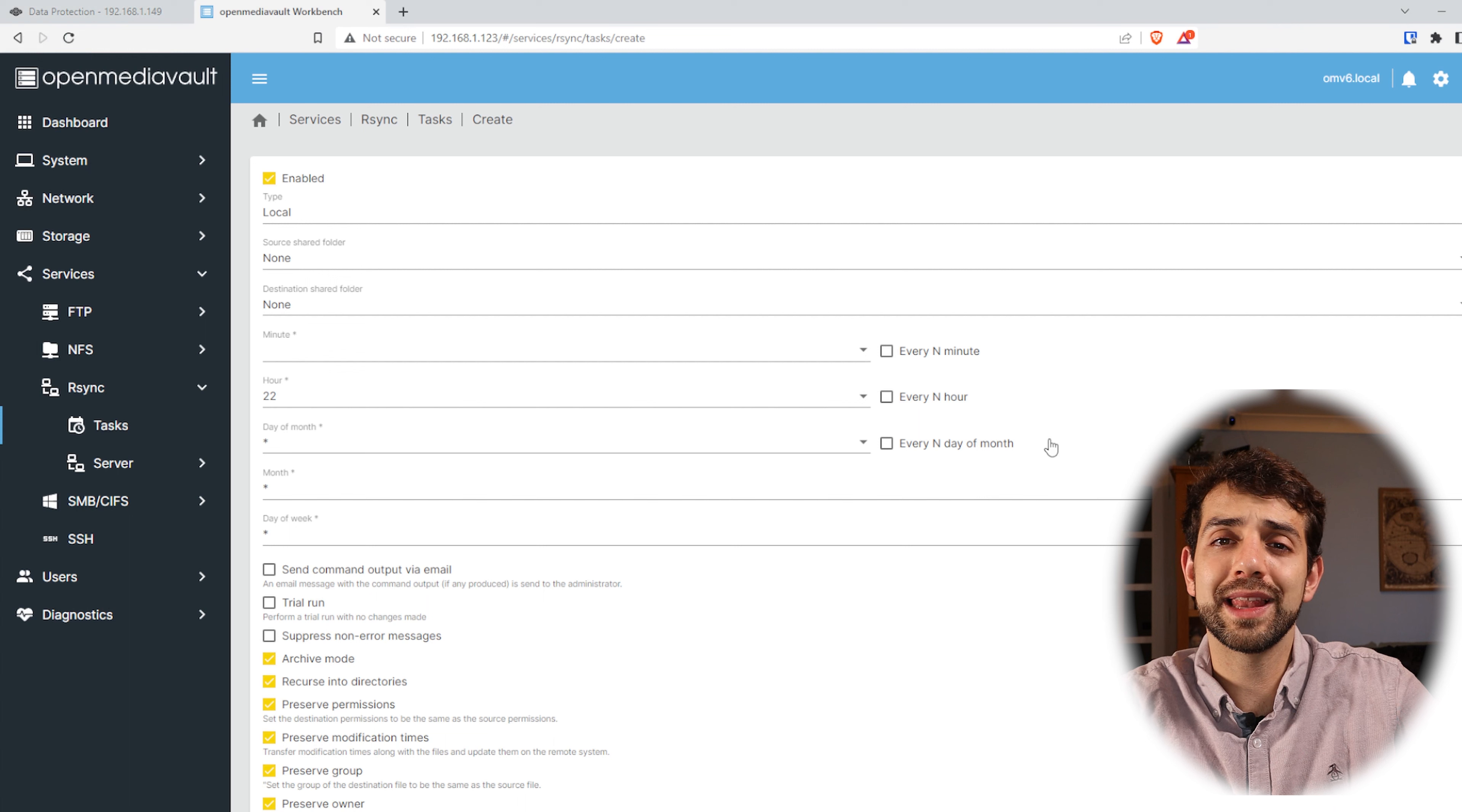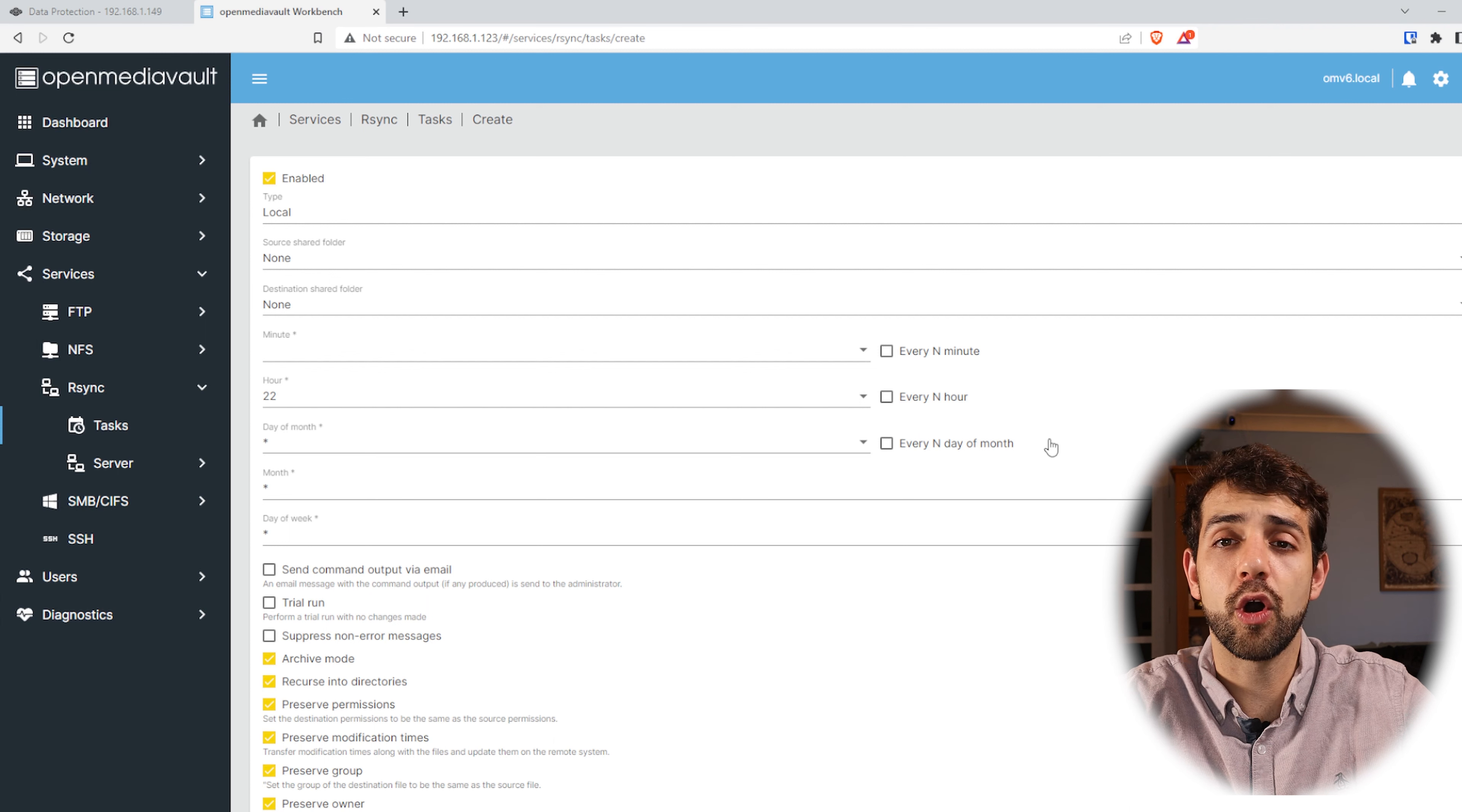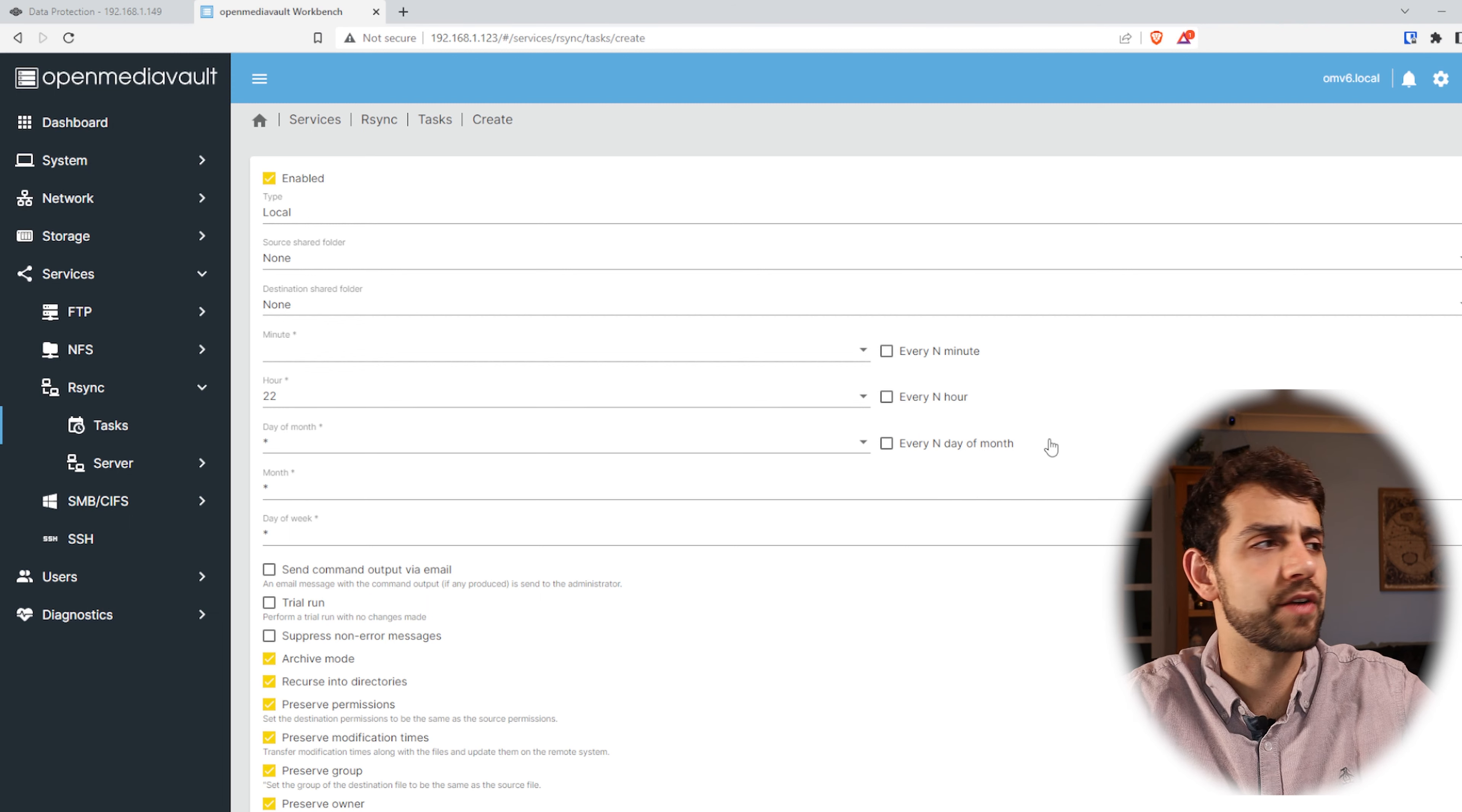I'm configuring to collect the information. If I wanted the TrueNAS to collect that information, here would be the perfect option to be able to collect it. But in our case we want that TrueNAS send the information to the server.